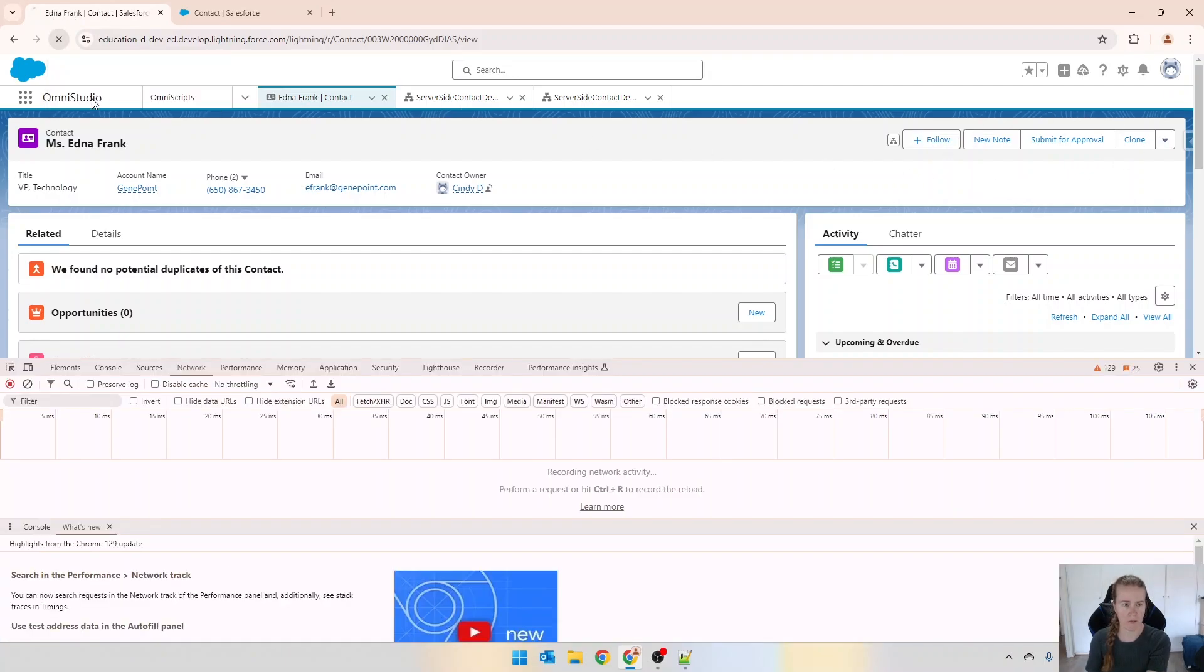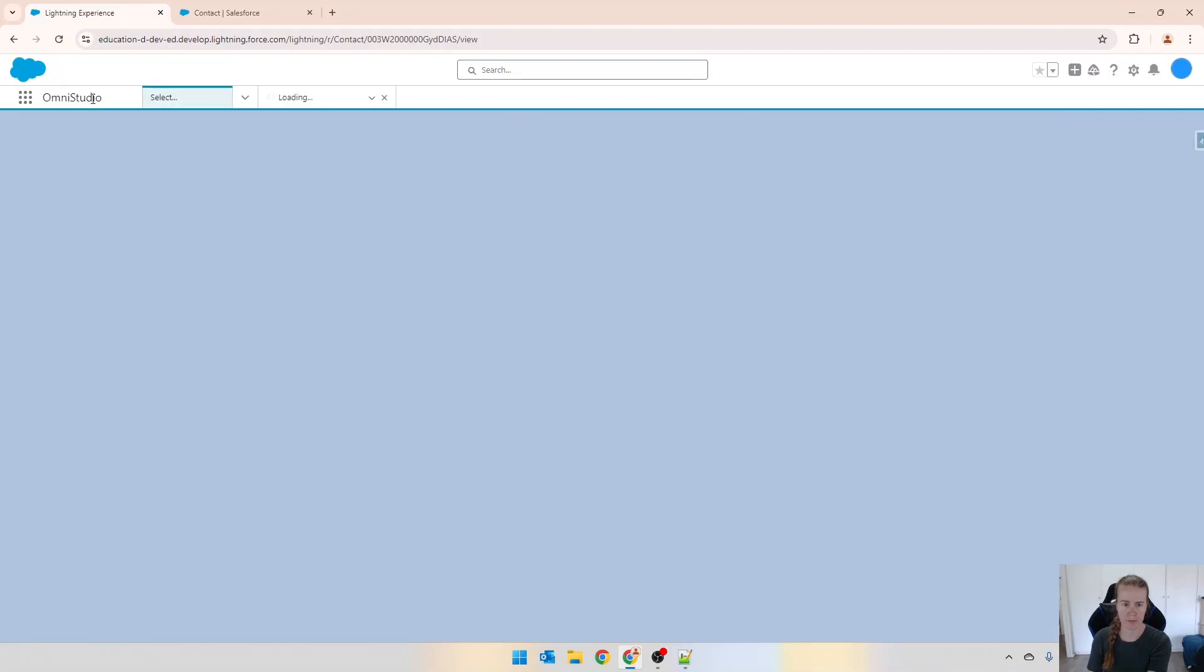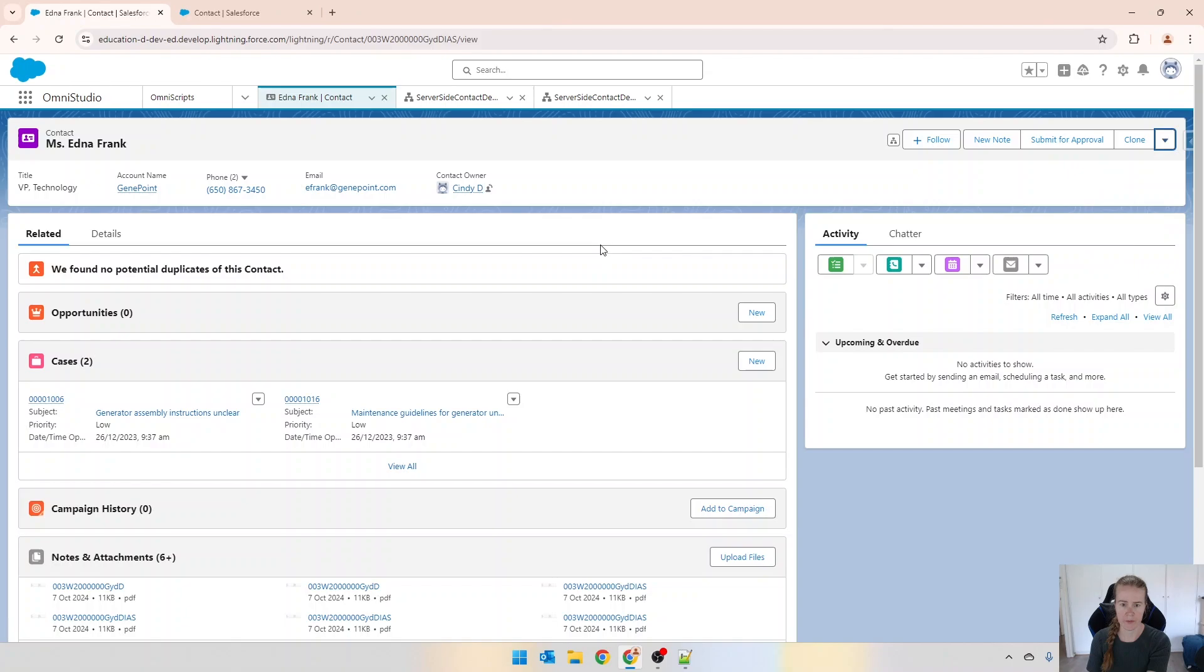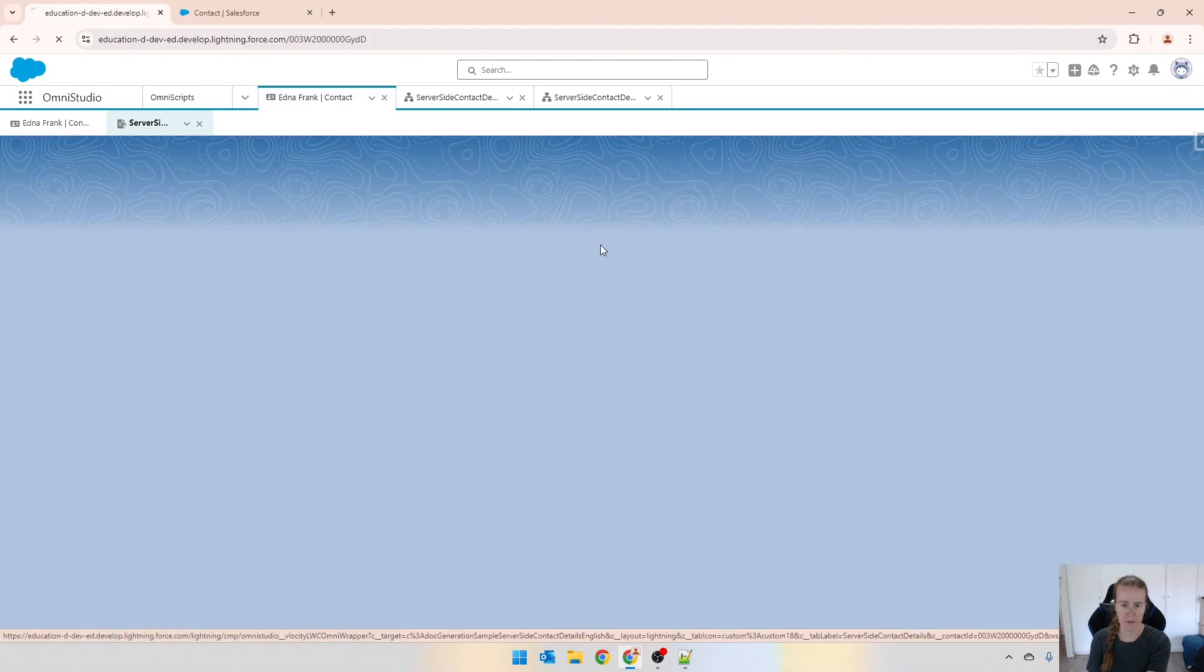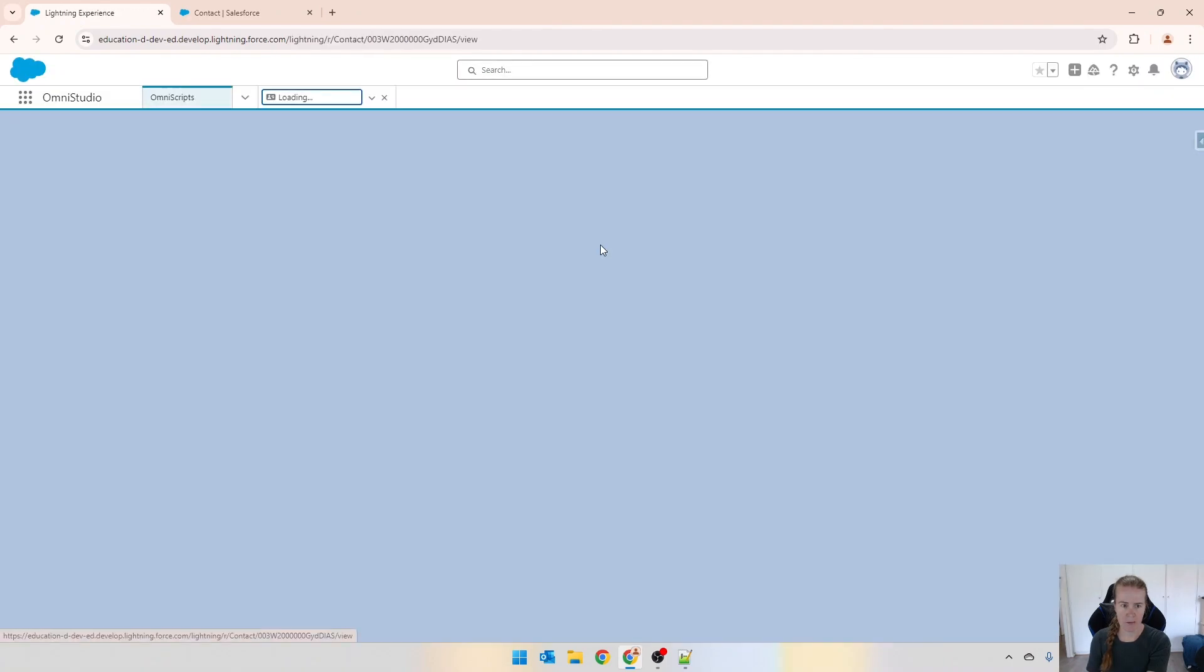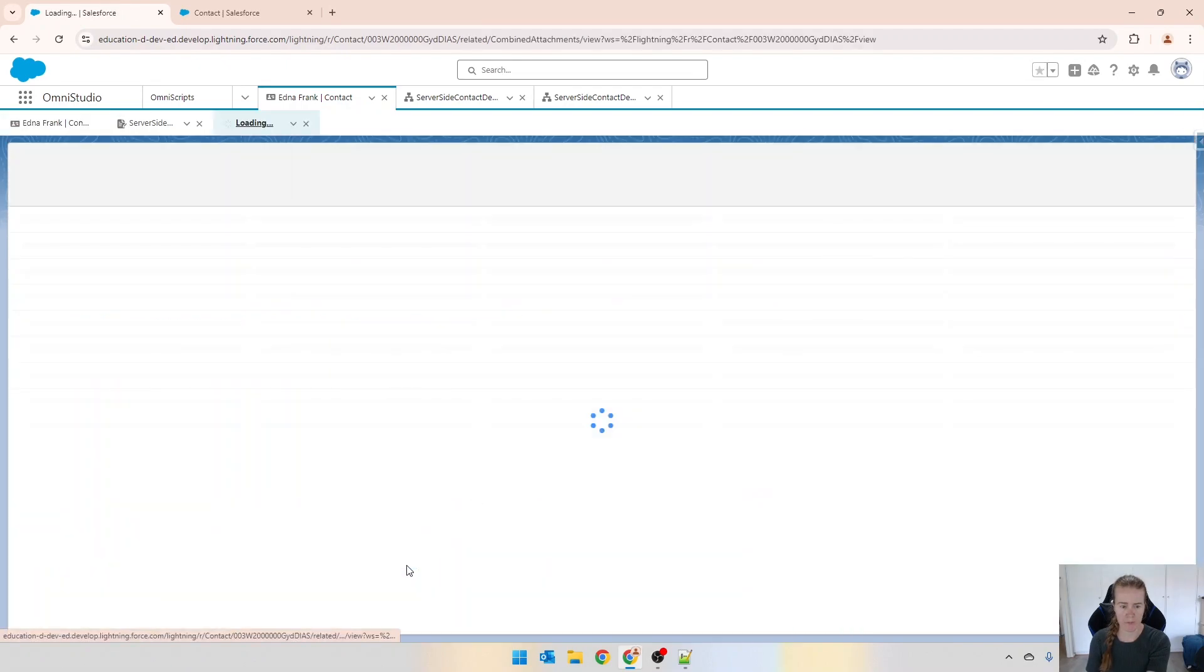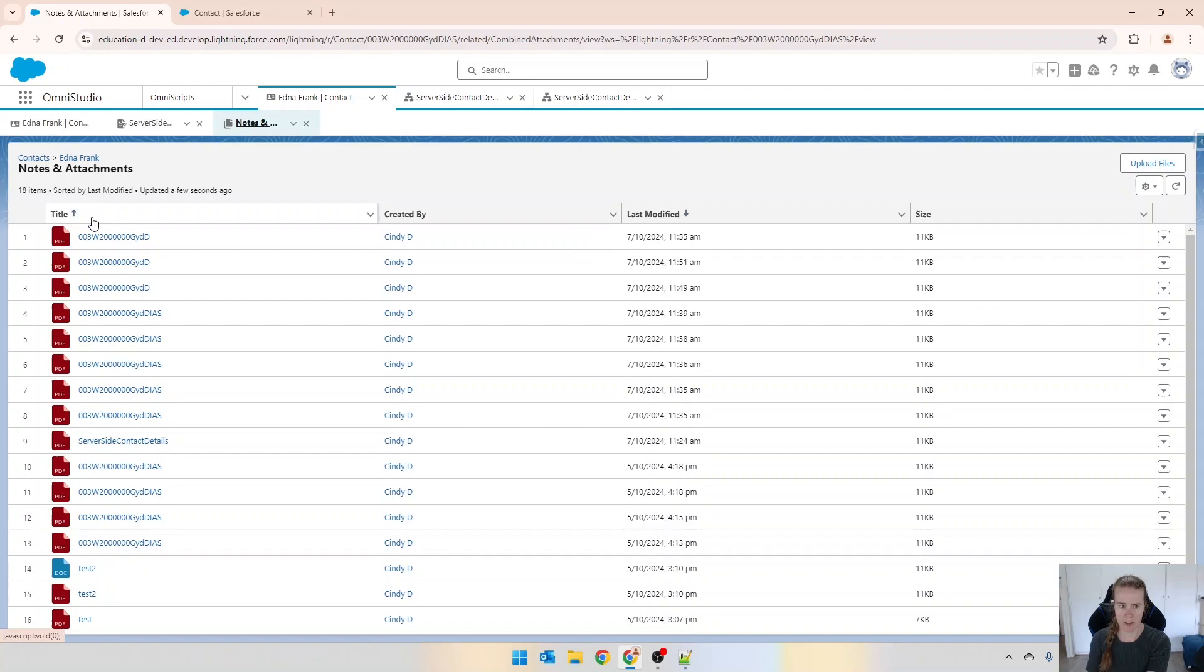I might just do an empty cache and hard reload and we'll run a report again. You can see that's run and my page is now automatically refreshed. If I scroll down and click on view all, that's the current time so that's worked as we expected it to.